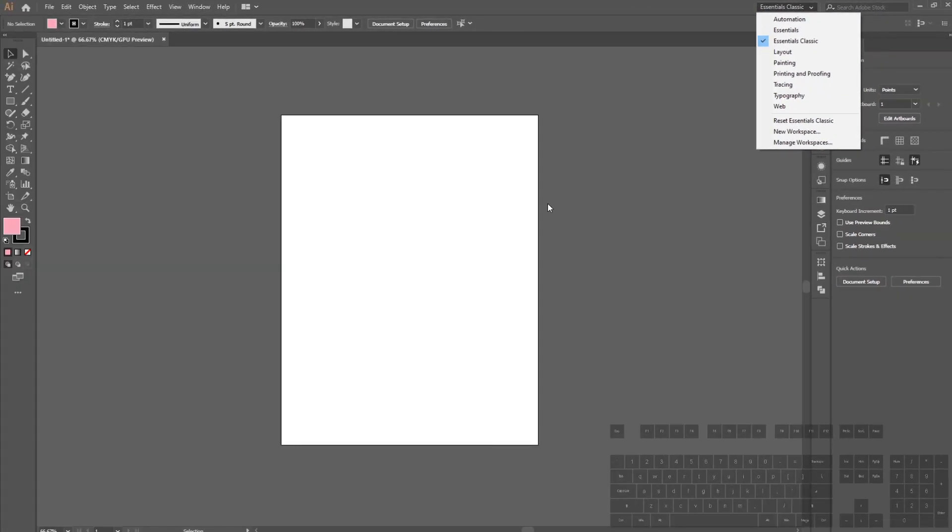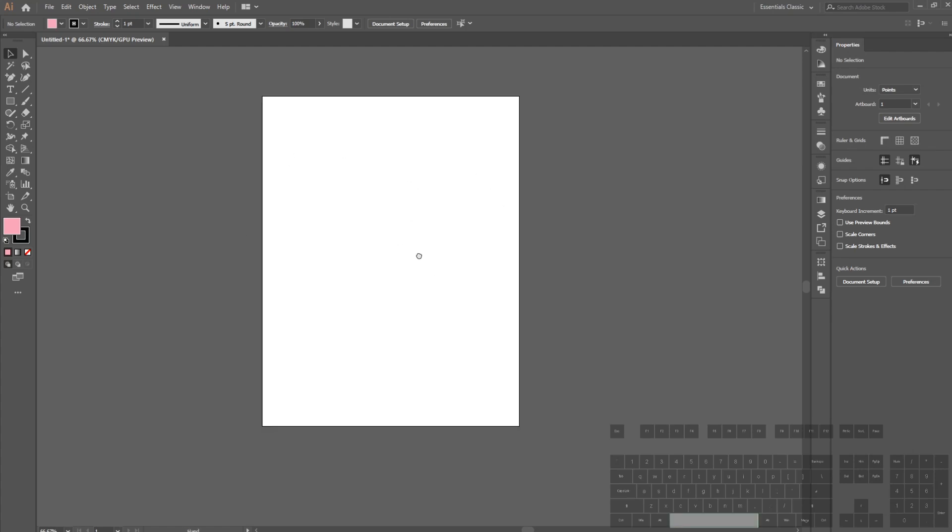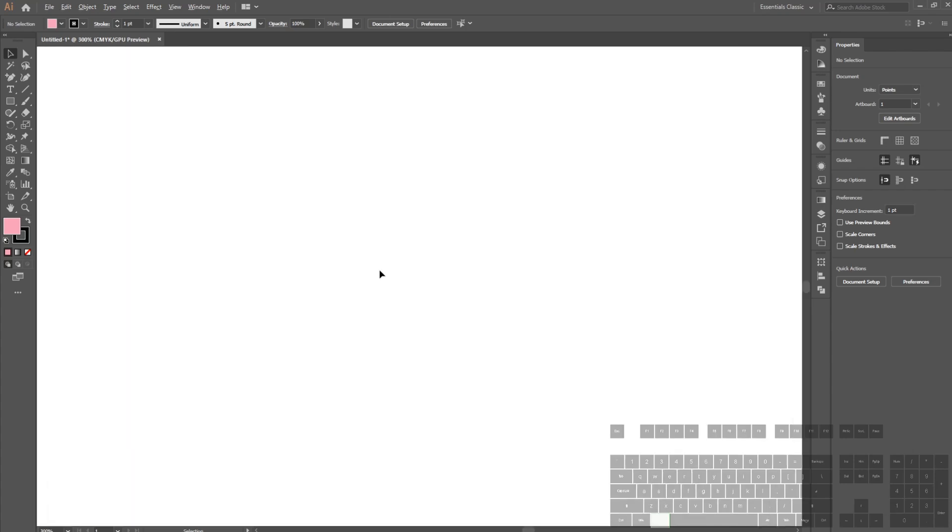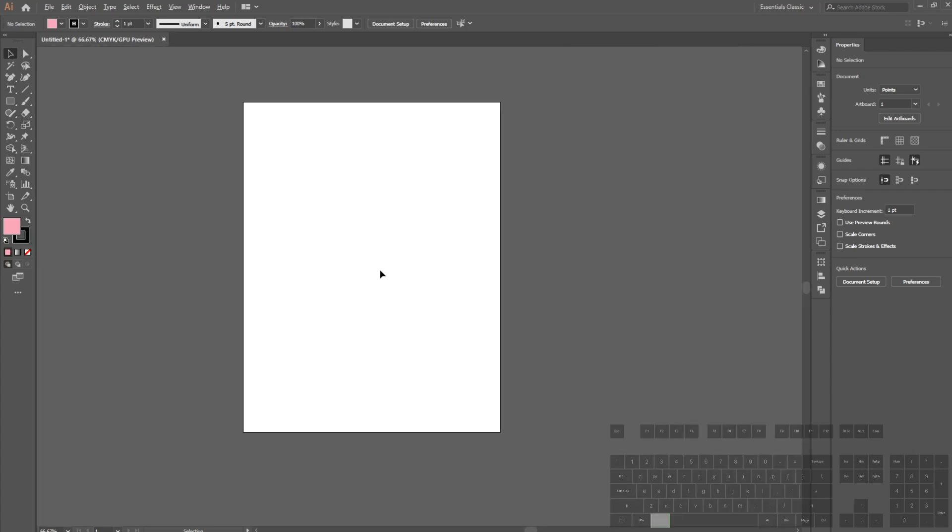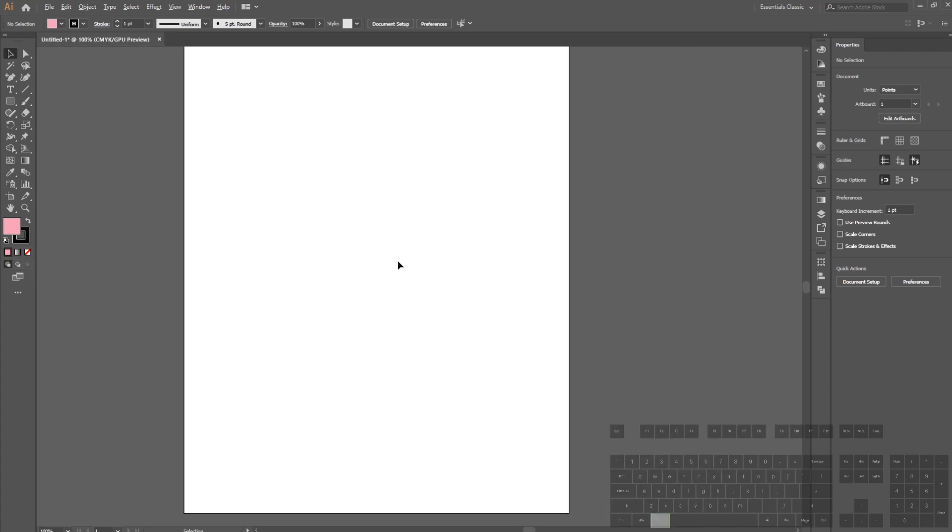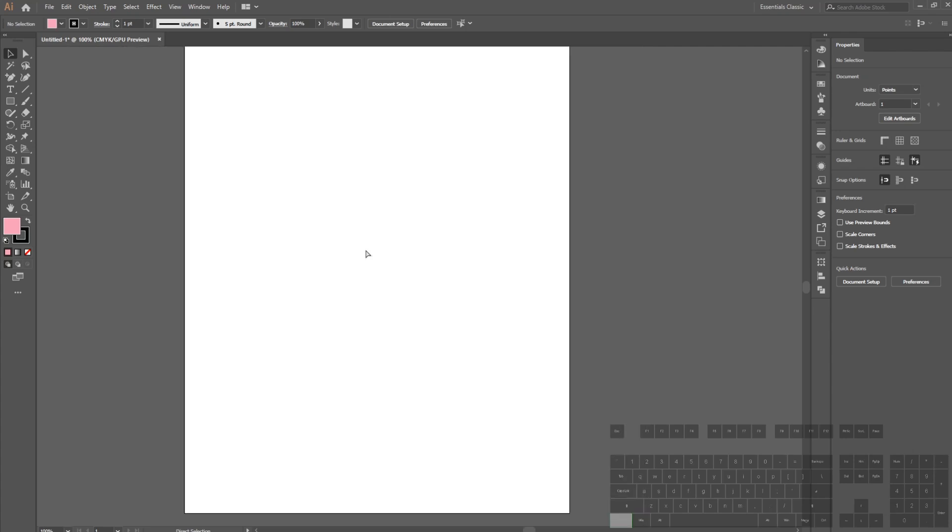To pan and zoom the camera, hold spacebar and left click to pan. Hold Alt and use the scroll wheel to zoom in and out. You can also use Ctrl plus and minus to zoom if you don't have a mouse.